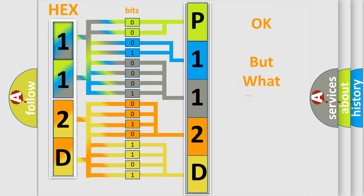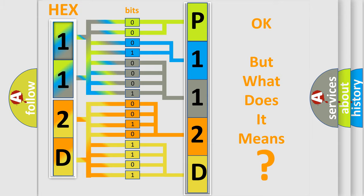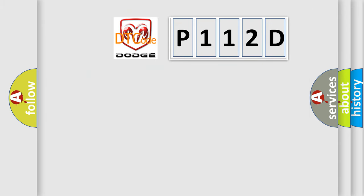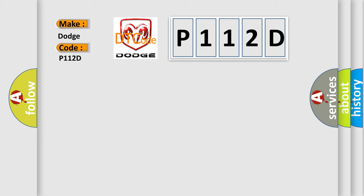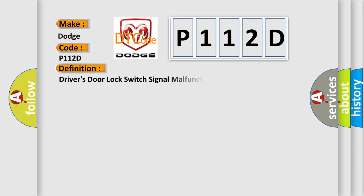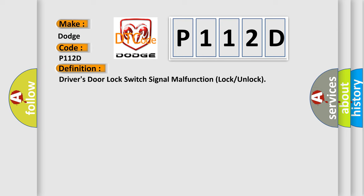The number itself does not make sense to us if we cannot assign information about what it actually expresses. So, what does the diagnostic trouble code P112D interpret specifically for Dodge car manufacturers? The basic definition is: Driver's door lock switch signal malfunction lock or unlock. And now this is a short description of this DTC code.